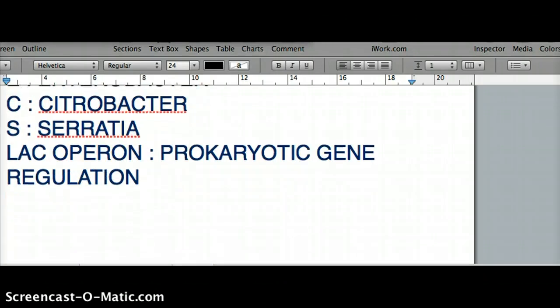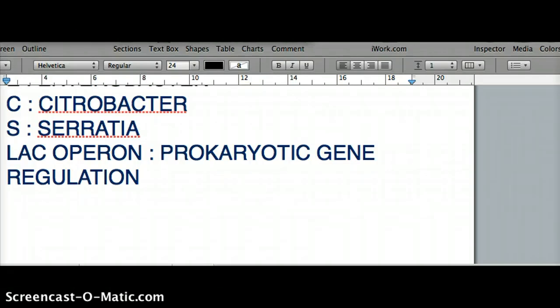Lac operon is a prokaryotic gene regulation mechanism. It means that these bacteria — especially E. coli, which is the standard model for lac operon — are involved. You'll almost certainly see an E. coli example on the exam. E. coli and other lactose fermenters can use both glucose and lactose.